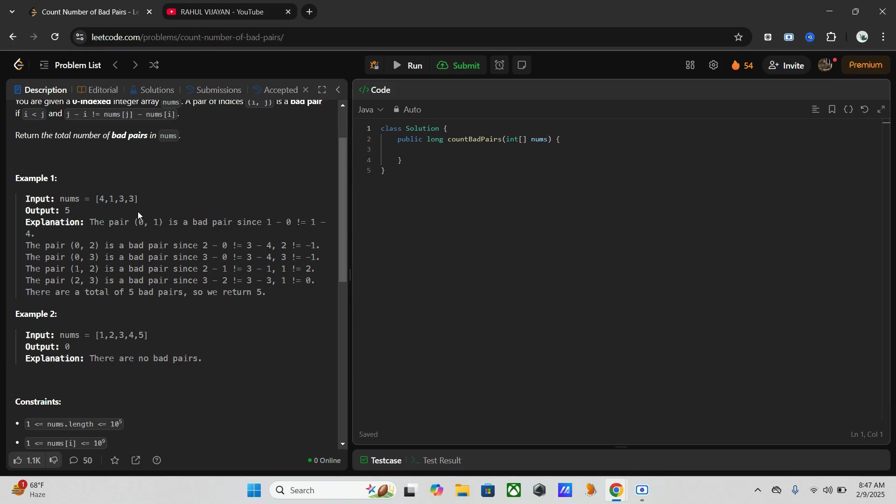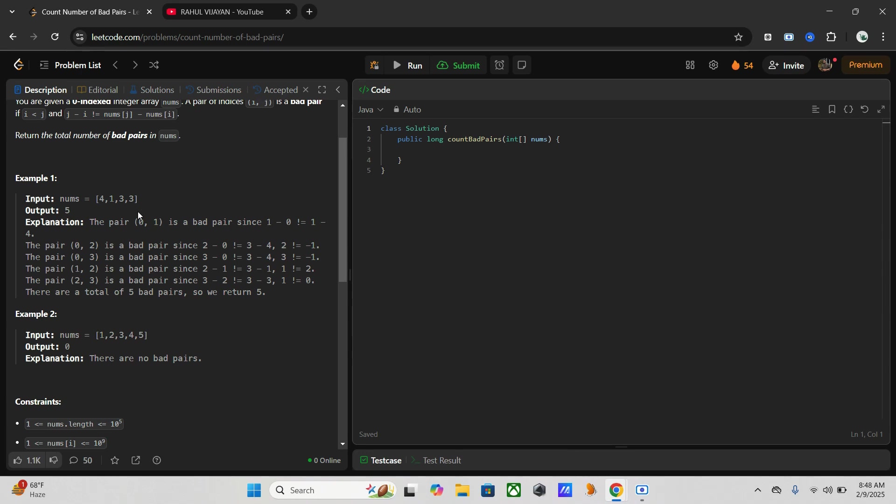In this one we can do this problem using the brute force approach. Brute force means as you know it's like we are using two loops, nested loops. So while using that the time complexity will exceed, like it will be too slow.